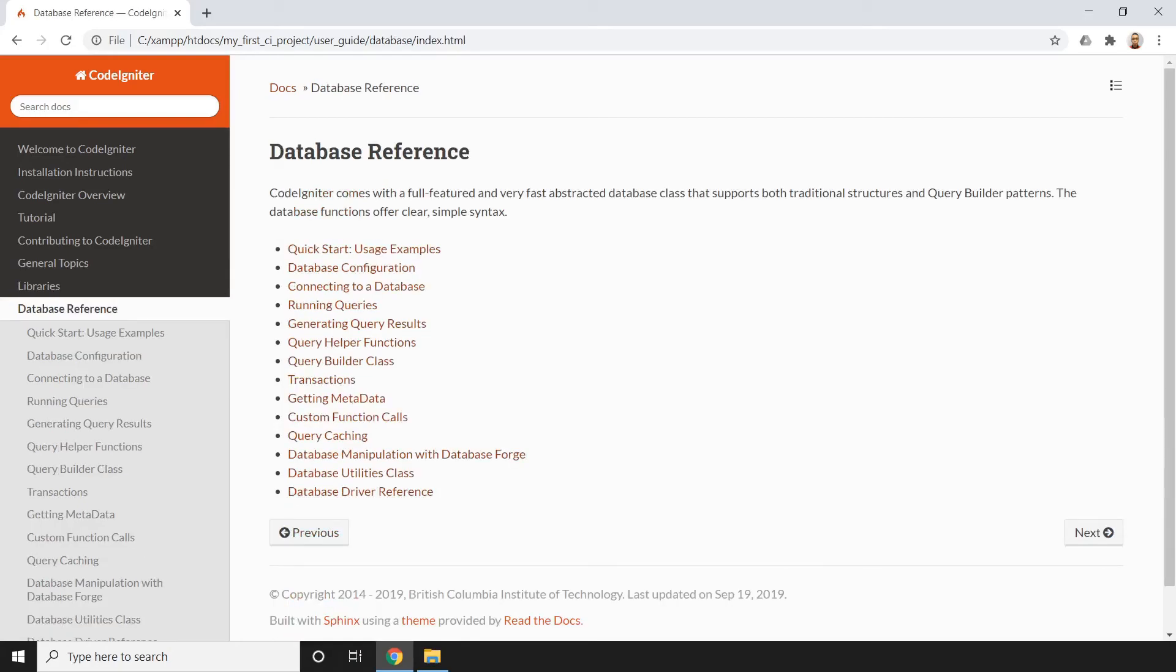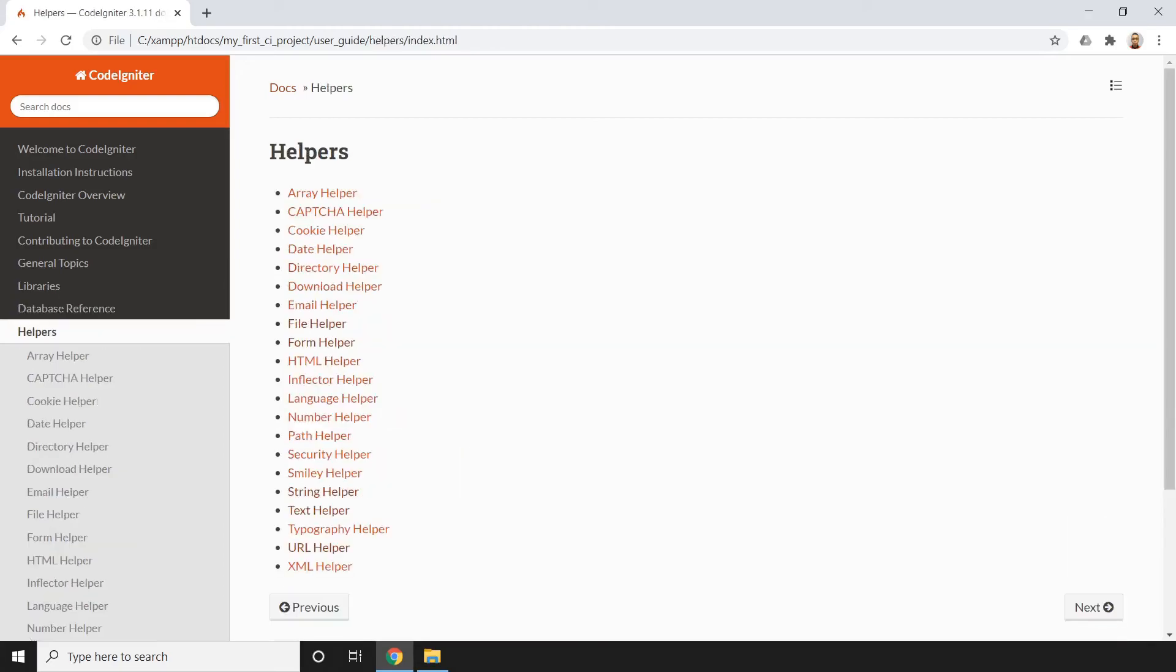Then we also have the database references. Then we have the helpers if you want to manage helpers.